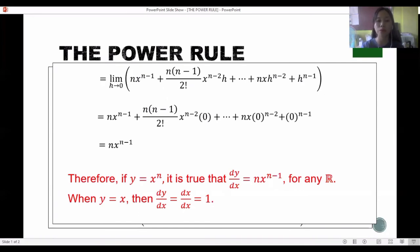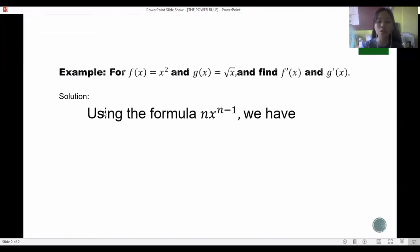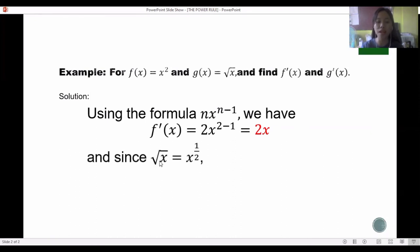For the first example, f(x) equals x squared. Using the power rule formula n times x raised to n minus 1, with n equals 2, we get f′(x) equals 2 times x raised to 2 minus 1, which simplifies to 2x.